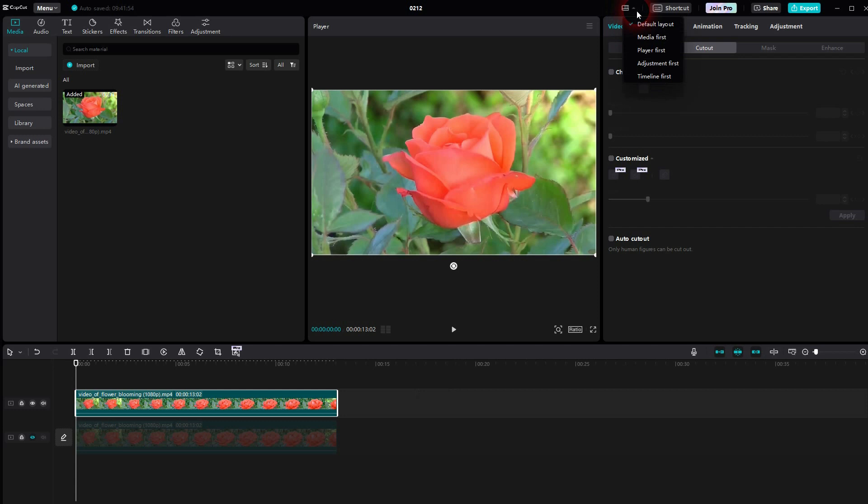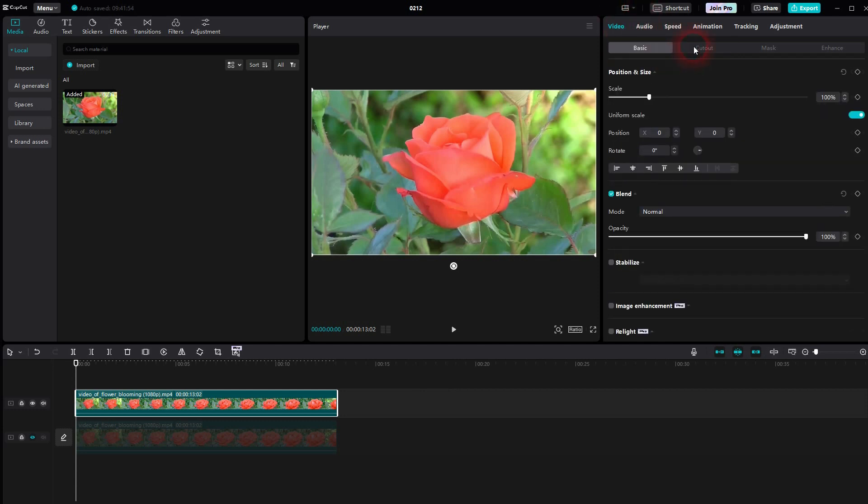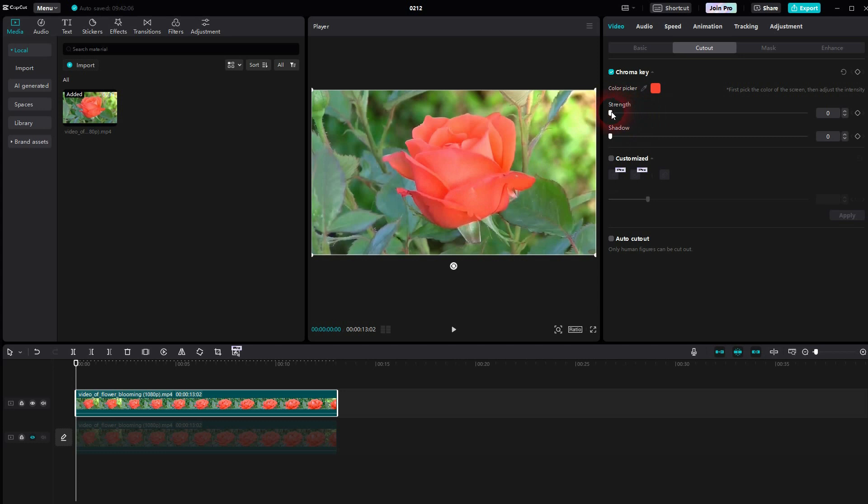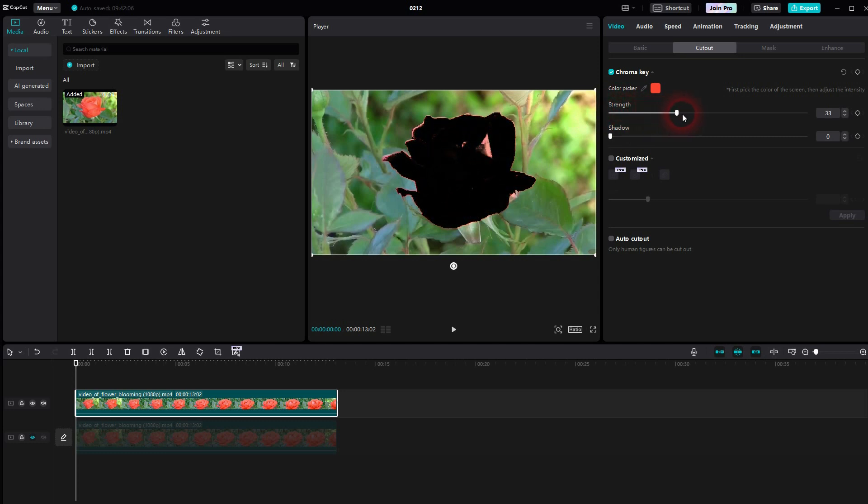I use the default layout. Go to Video and then you'll find the color right here. Check the Chroma Key and then you have this eyedropper, this color picker tool. You can left-click on it and then select a specific color in the freeze frame.